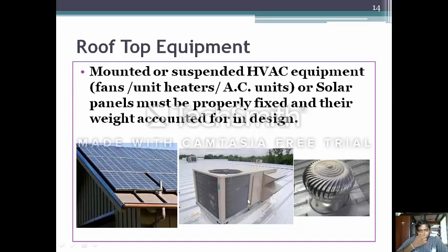Next is top roof equipment. Top roof equipment such as mounted or suspended HVAC equipment, fans, heaters with AC units or solar panels must be properly fixed, either accounted for by weight or in the design.